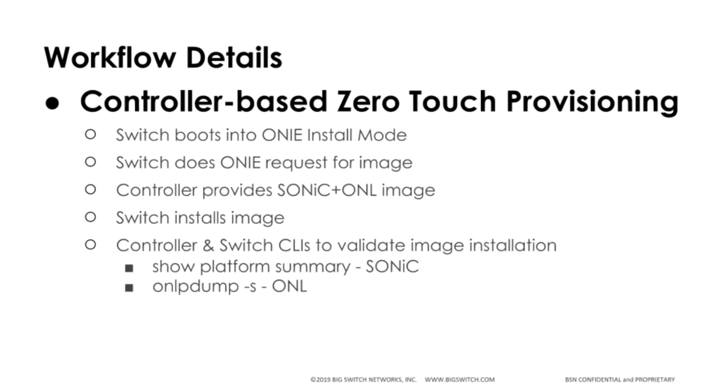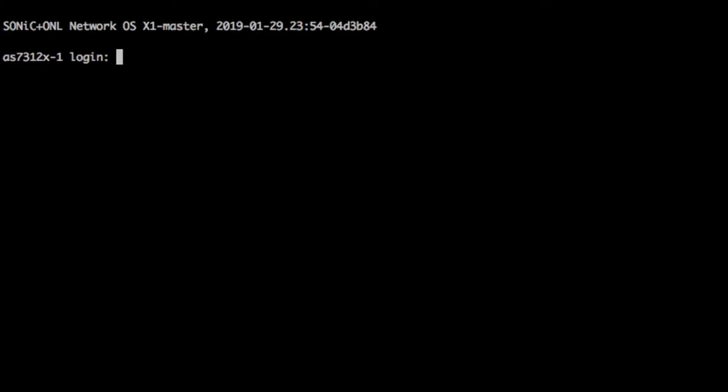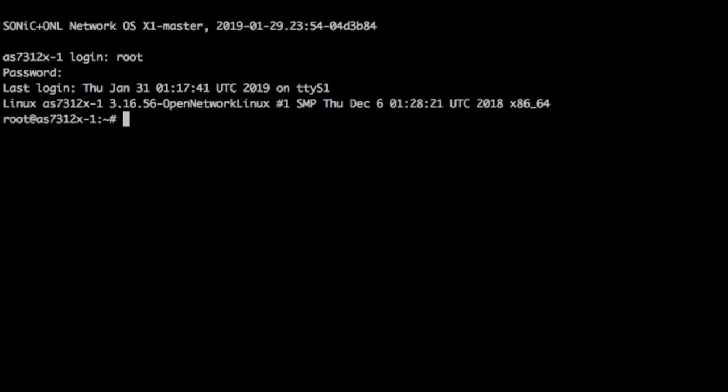From Sonic, we will run showPlatformSummary, and from ONL, we will run onlpdump-s. They will both show the same platform.